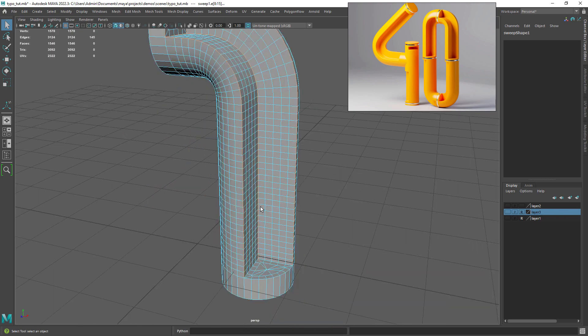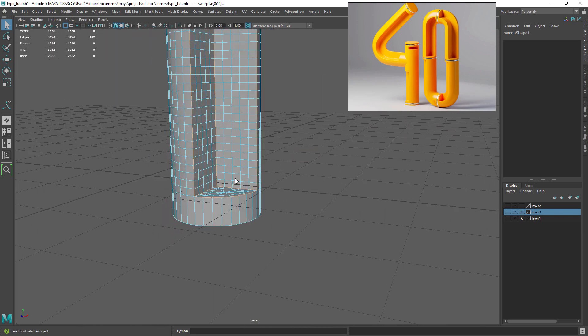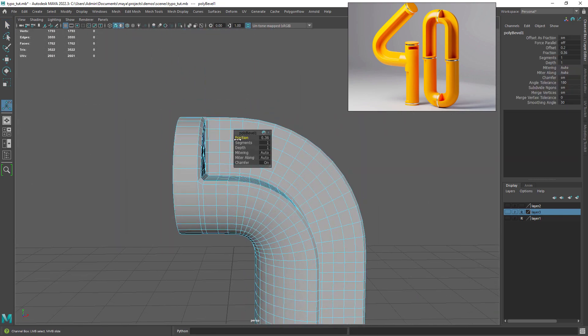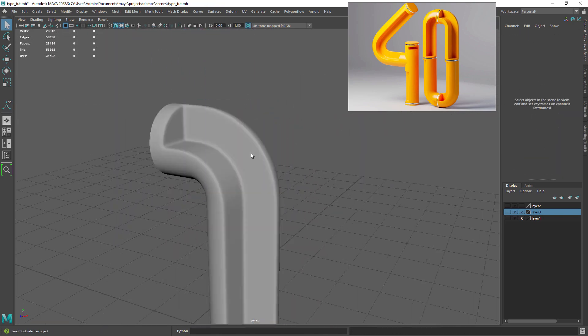Now I want to create a bevel in the hard edges so select the target edges and do a small bevel.